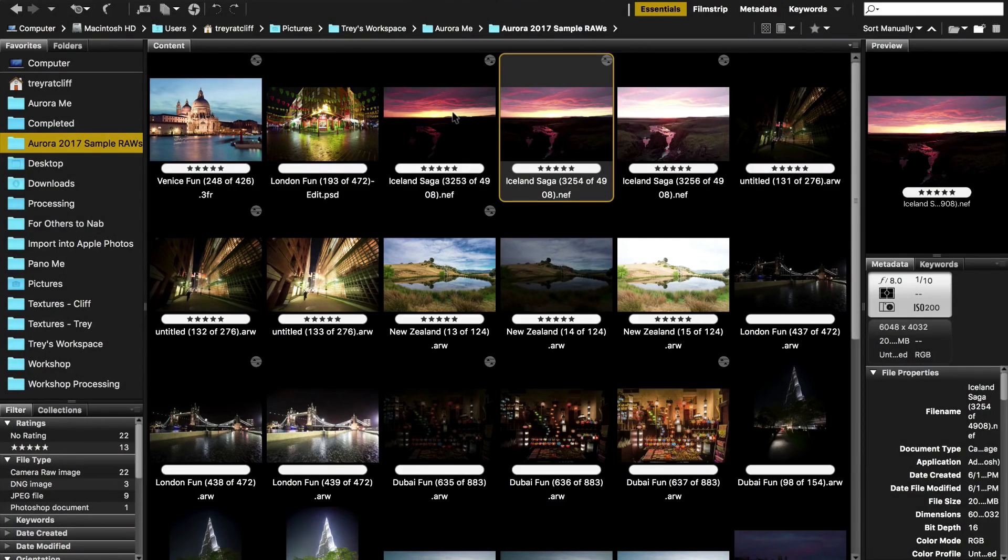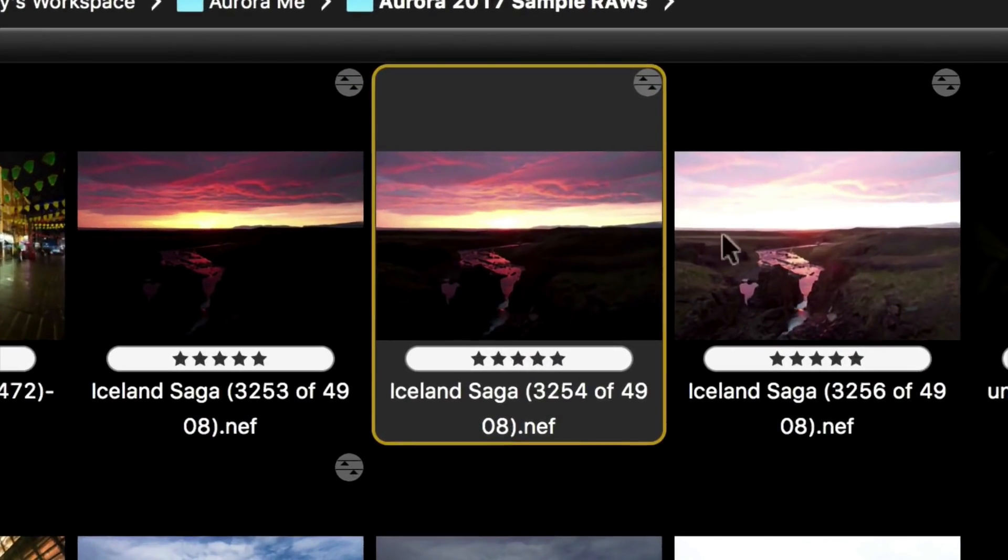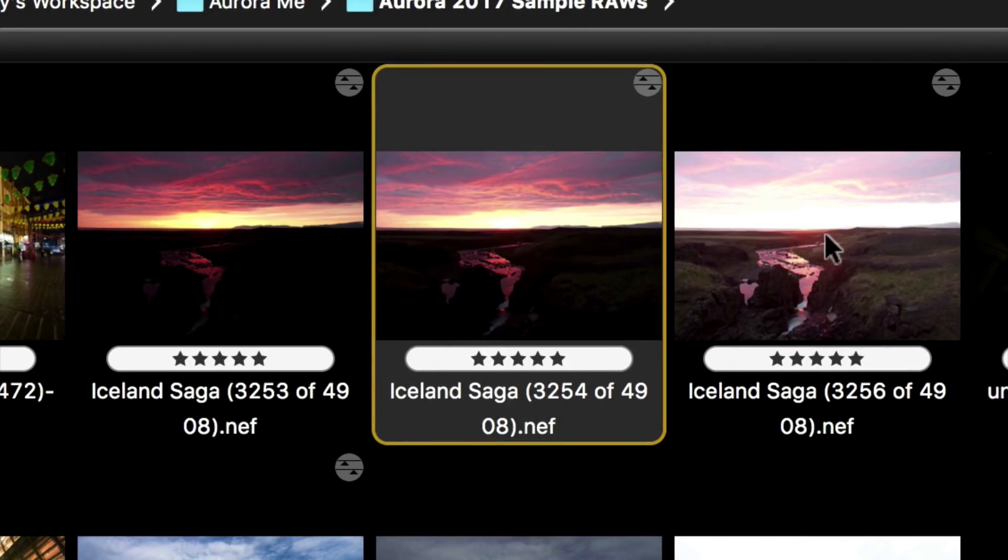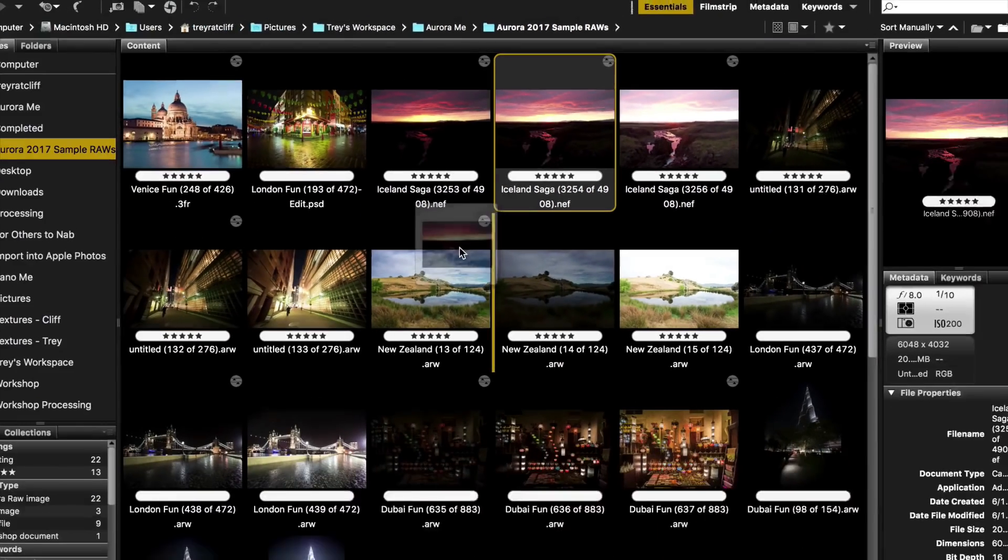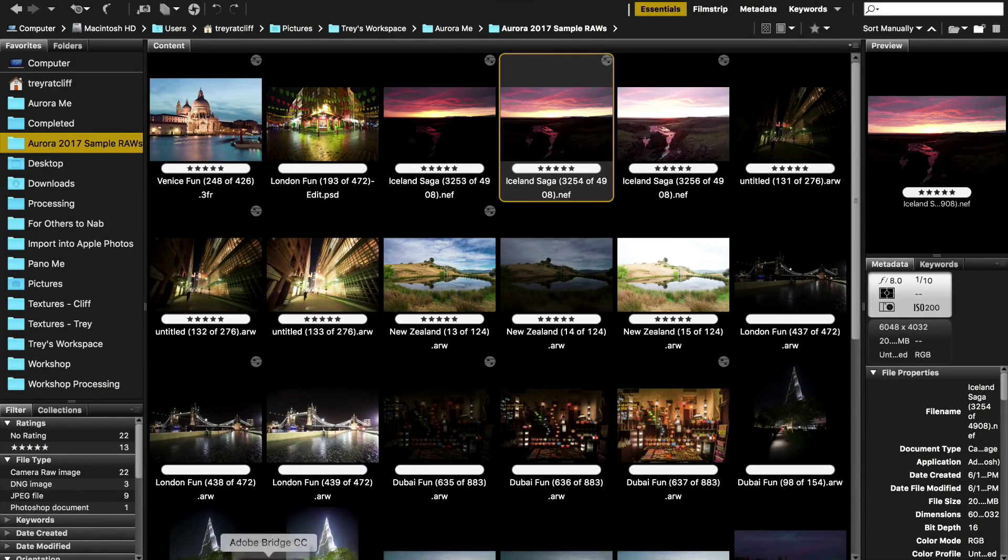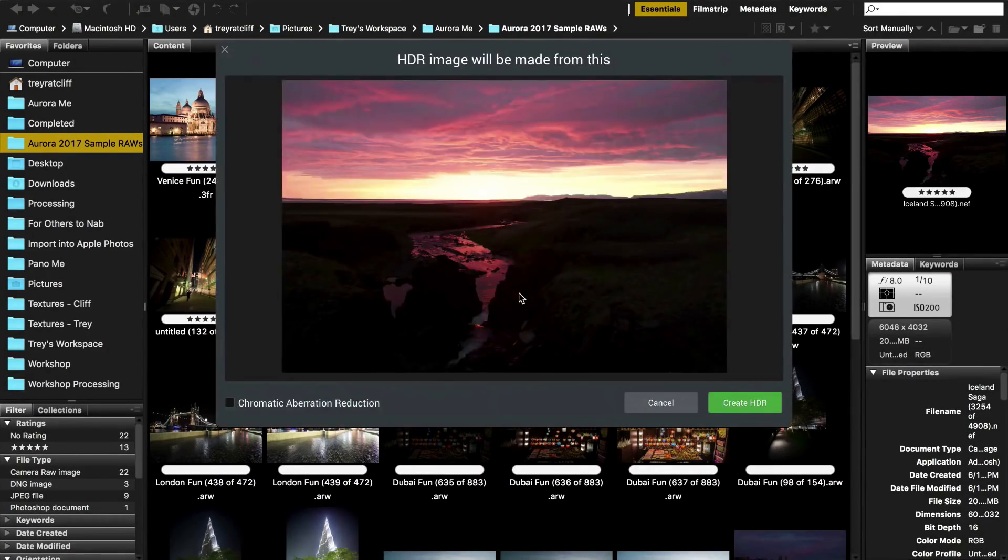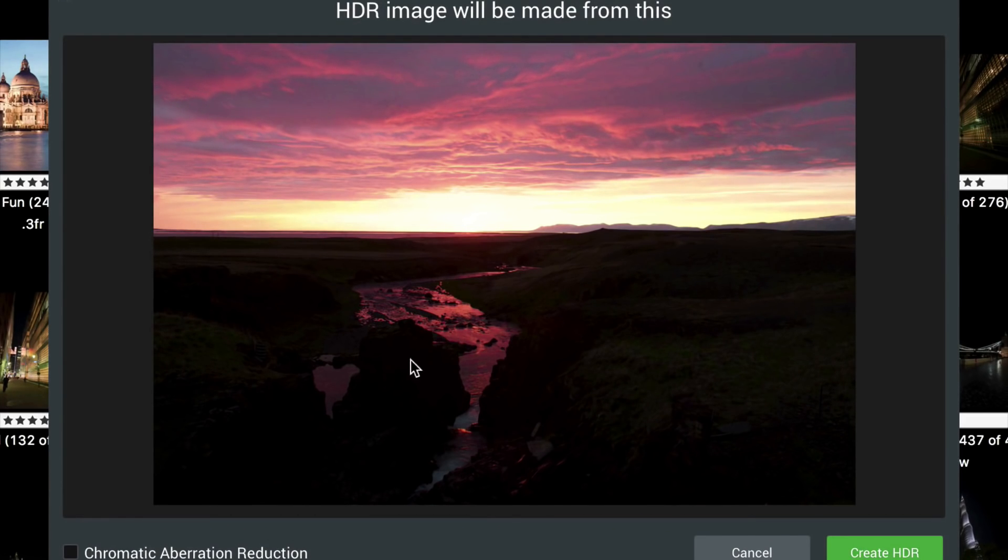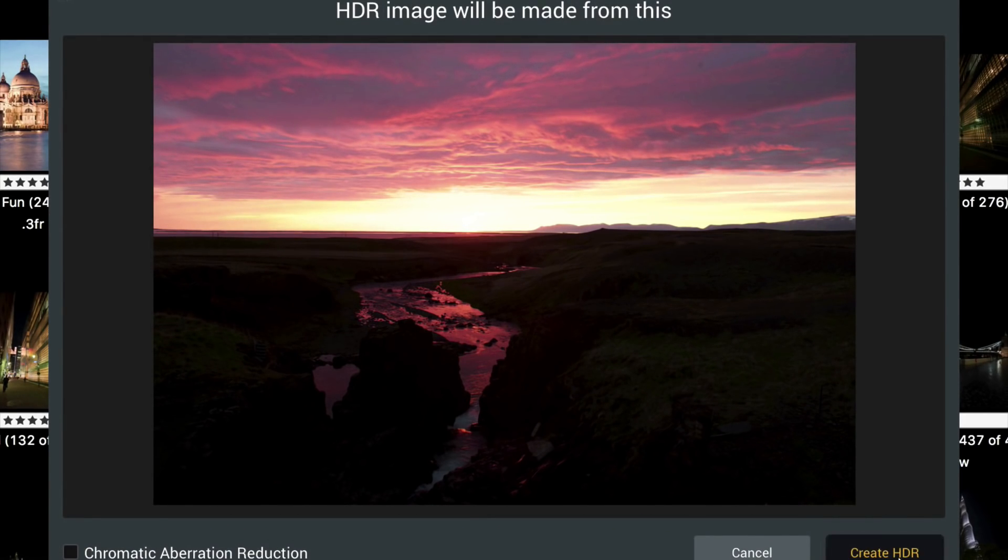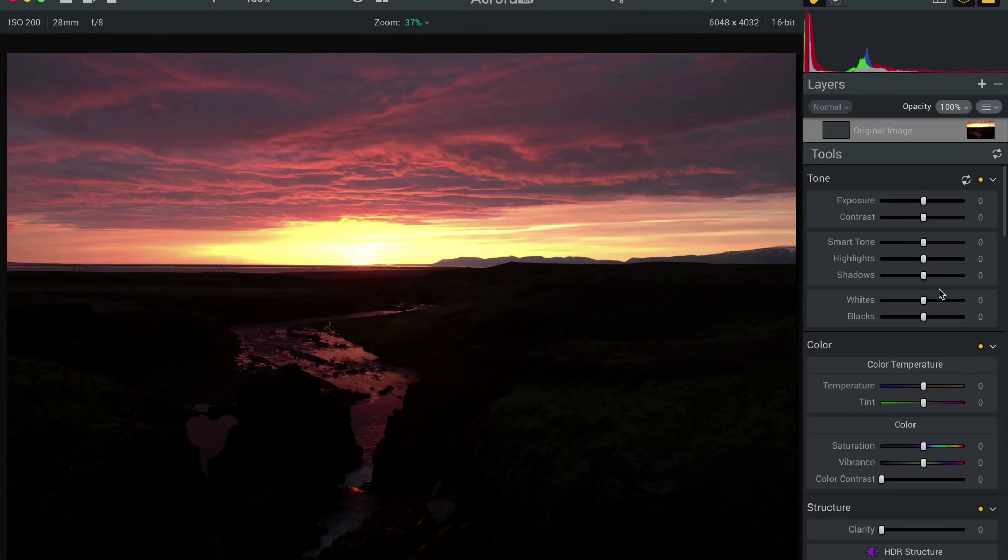All right, let's work on some single RAW photos here. Here I've got three from Iceland, but let's just pick the middle one for now just to show you how easy it is and how amazing the results are. Frankly, I'm constantly shocked. So I've got this one file in here and I'll just say create HDR. And here we are.